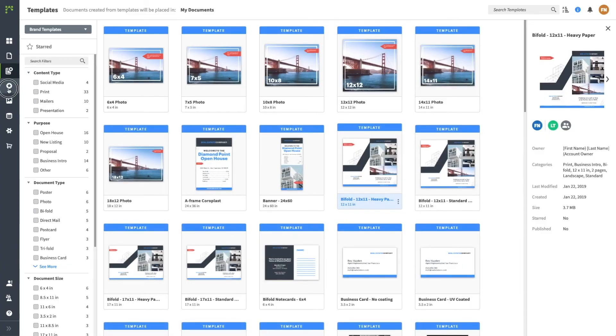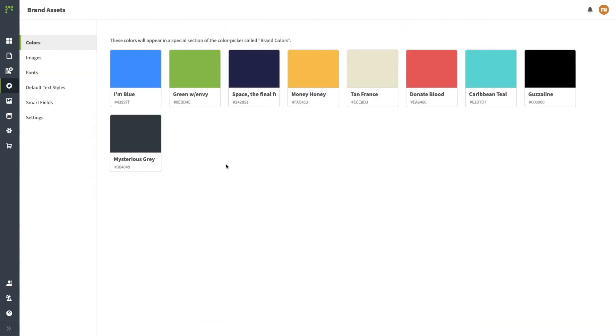The Brand Assets tab is a great resource to see the most up-to-date colors, logos, and fonts. Your Lucidpress admins will manage these assets, and these will likely already be incorporated in your templates.